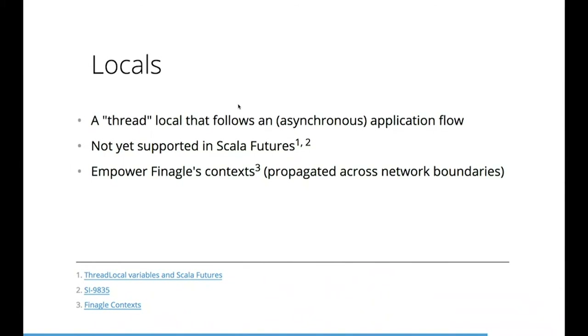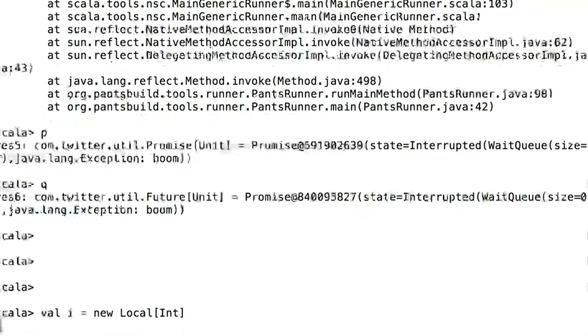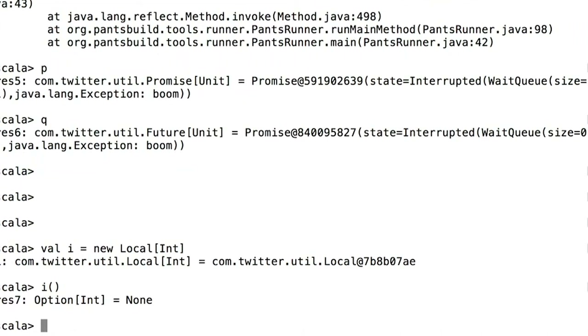The last one is really interesting: locals. It's like thread locals, but for your futures. So instead of following JVM threads, they follow your application flow or program flow, which usually is asynchronous. You can reference the local variable from within your callbacks in your transformation chain, and you don't have to worry about what threads those callbacks will be executed on, because you will reliably see the same value that you set at the beginning of your transformation.